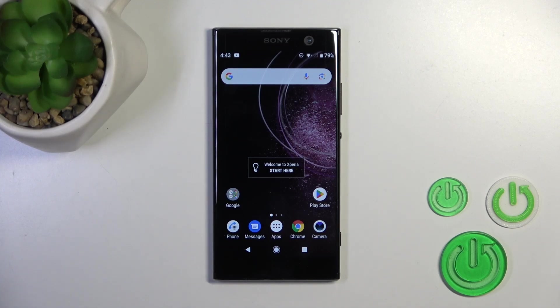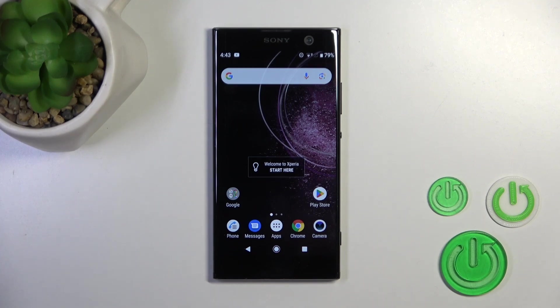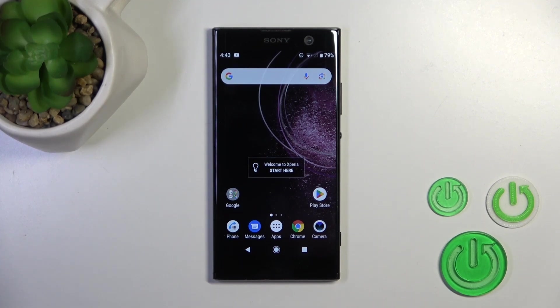Hi, this is the Sony Xperia XA2 and I'll show you how to find and manage sound settings on this device.